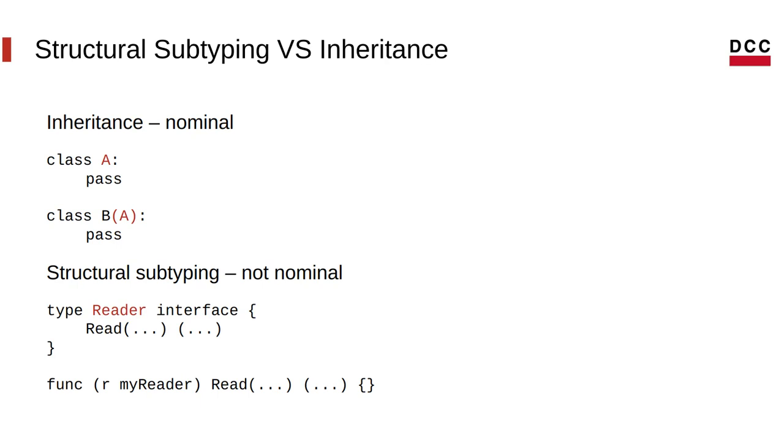So, for example, in MyReader, here, we just implement the method read, but we never mention the interface called reader. This is the main difference between inheritance and structural subtyping. So, if you want to keep anything from this presentation, this would be it. This is nice to have in your knowledge.